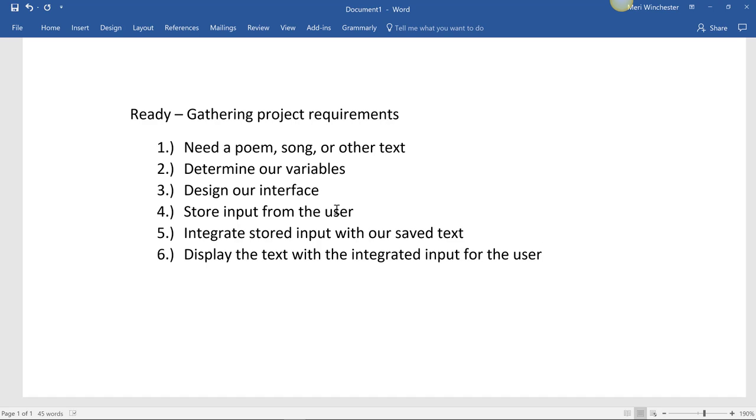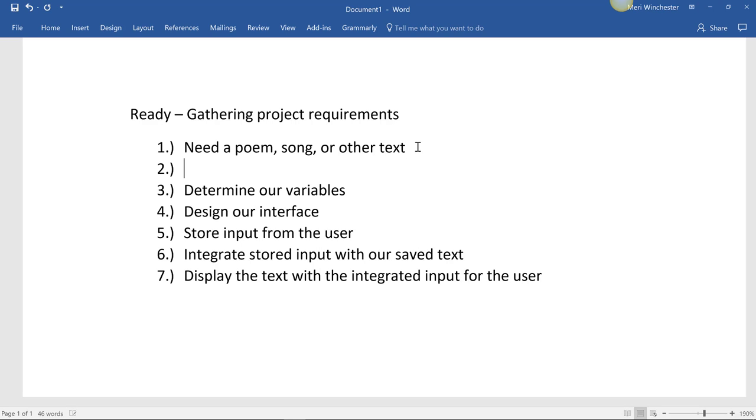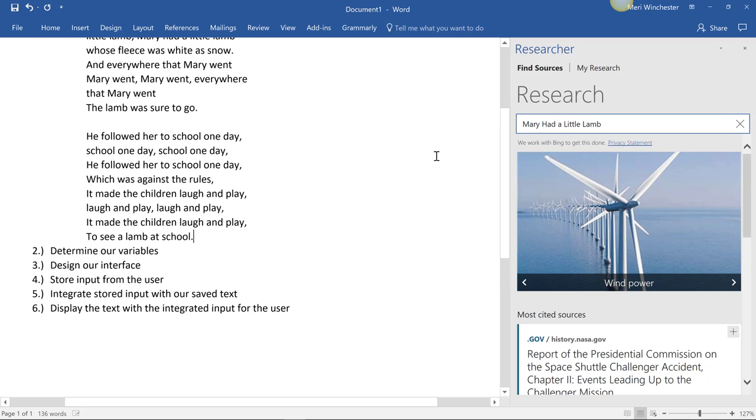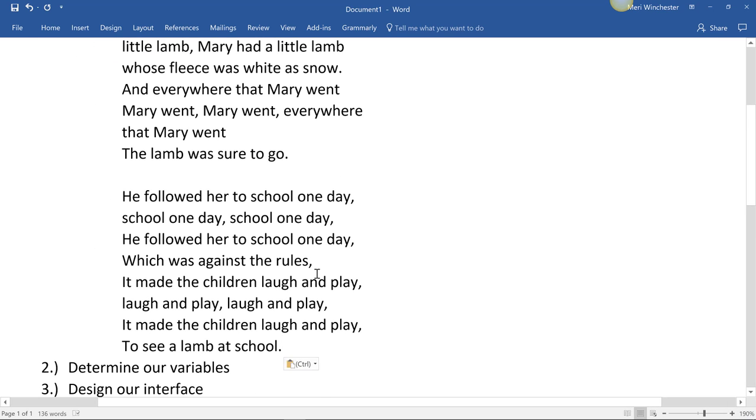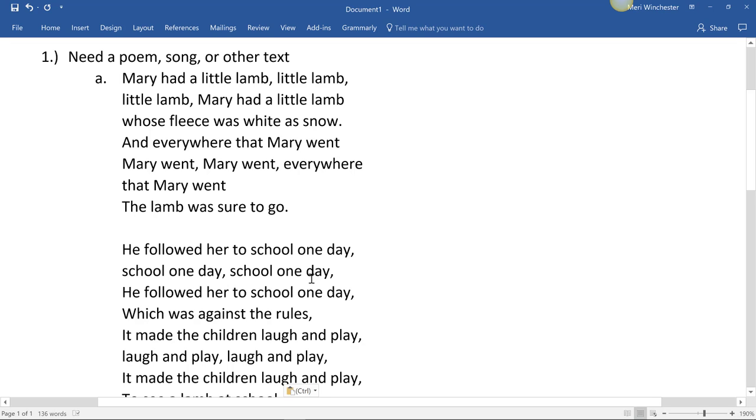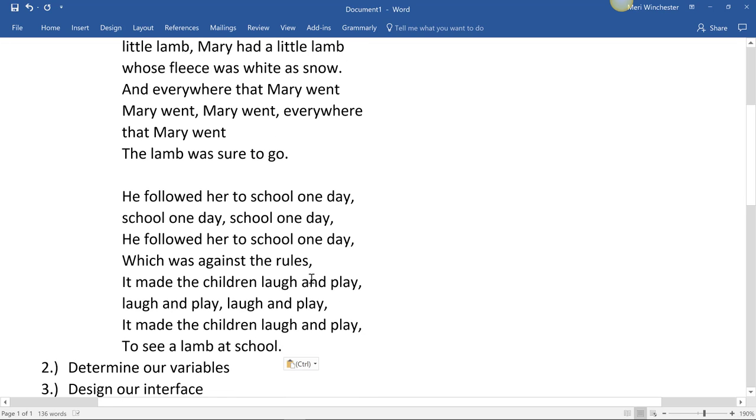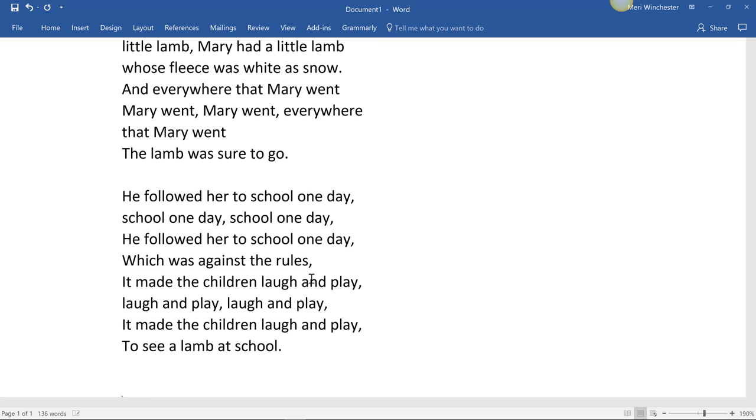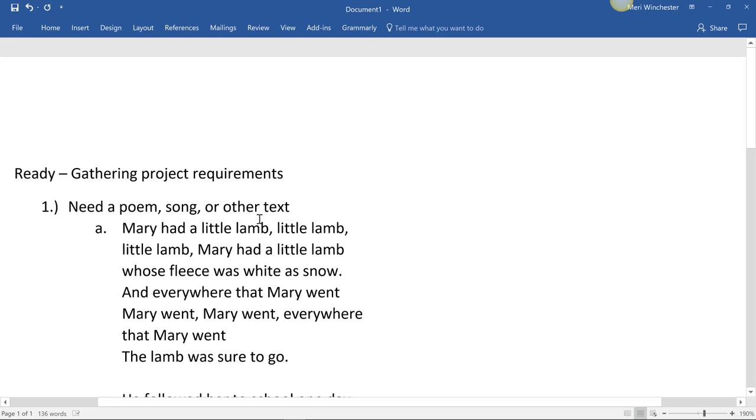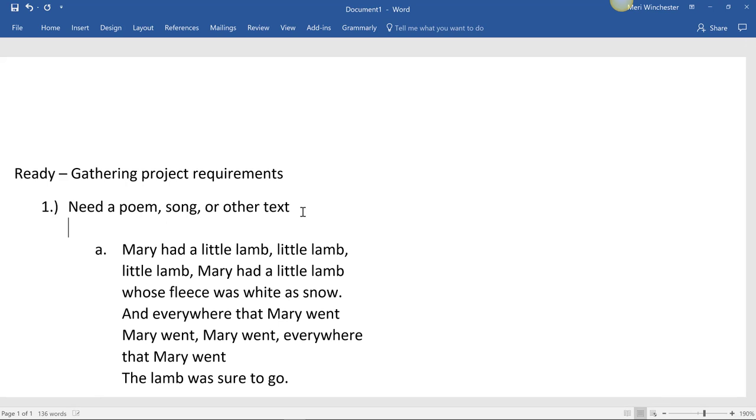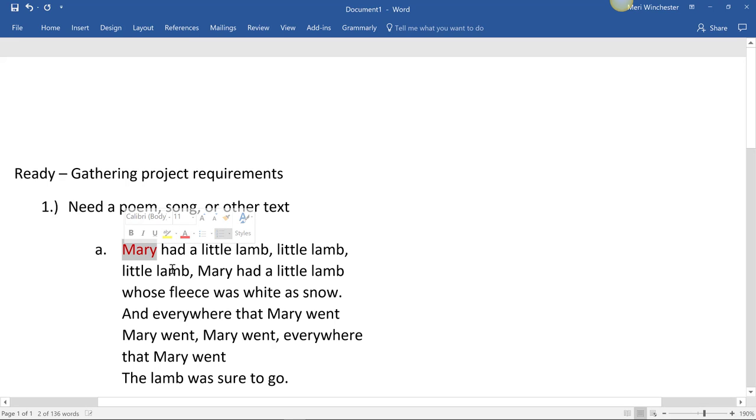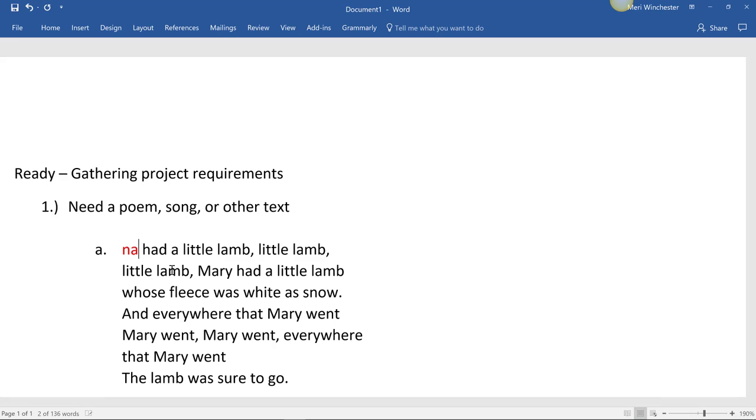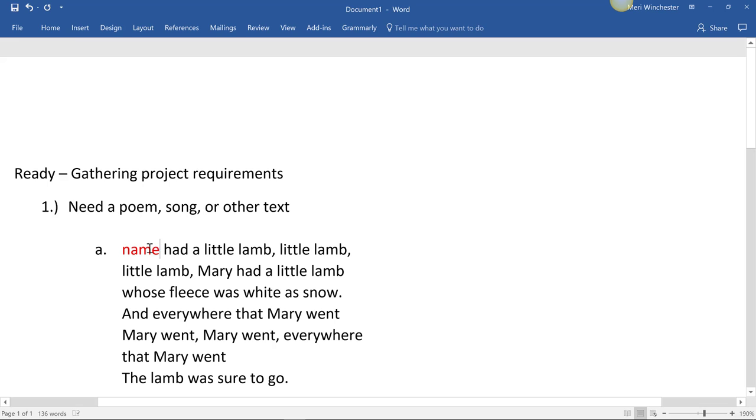So I'm going to first use Mary had a little lamb. And I'm not going to do this as pseudocode. I just start with that poem. And what I typically will do is highlight and put my variable names right in here. I'll usually make them a different color. So instead of Mary, I will have name. And that's going to be repeated every place that I see Mary.